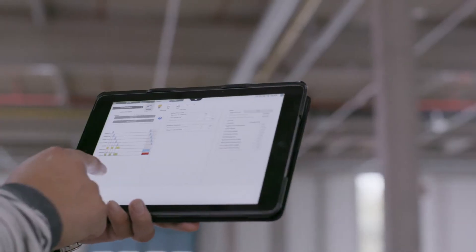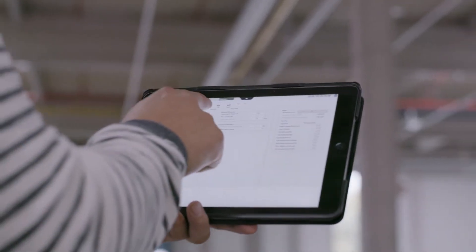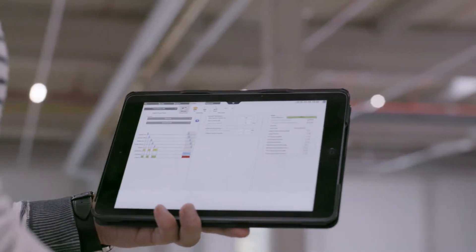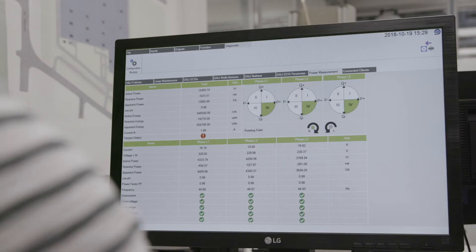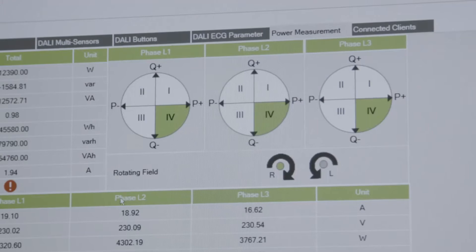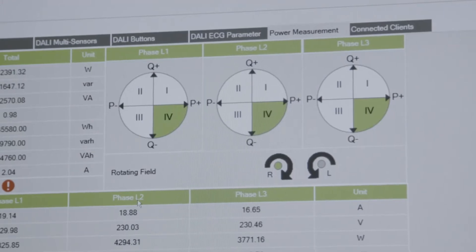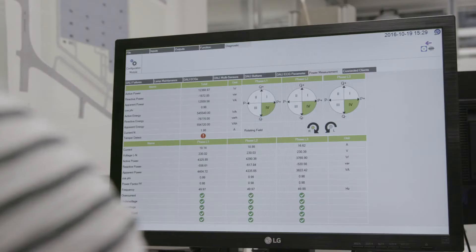How does it work? From your PC, Mac, or tablet you can open the WAGO light management website, and without any installation you can control and maintain your system.